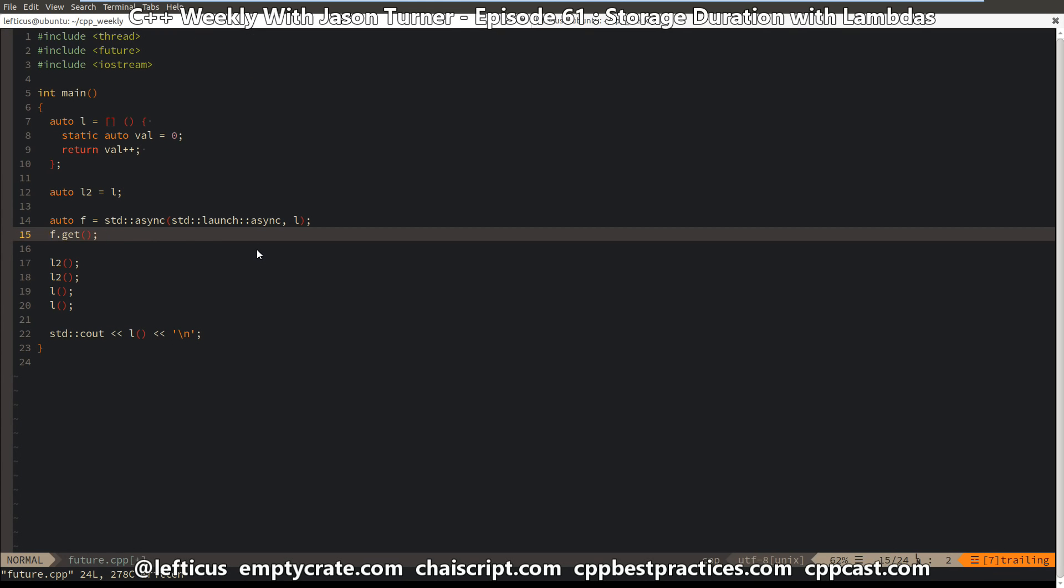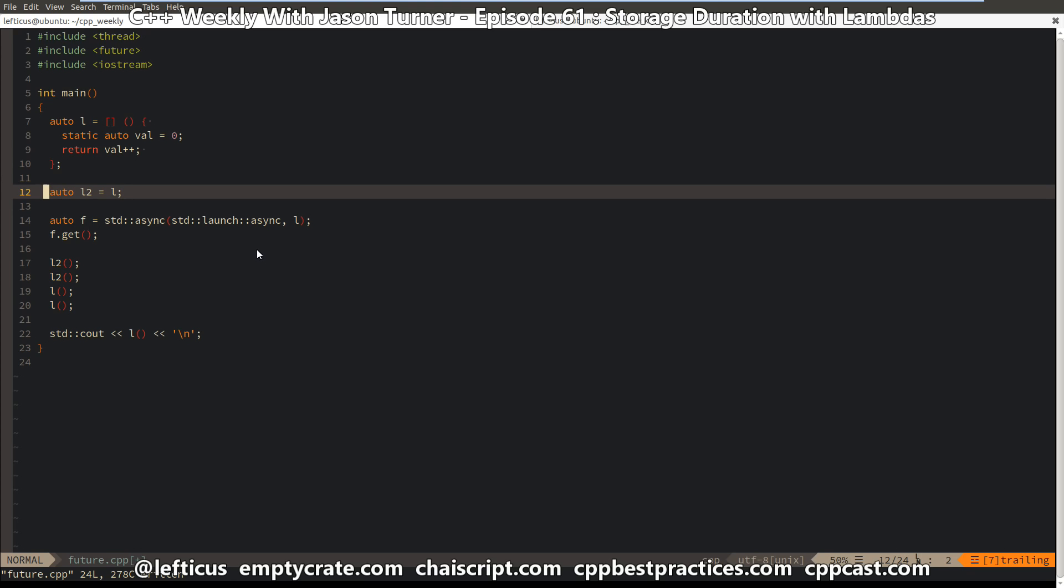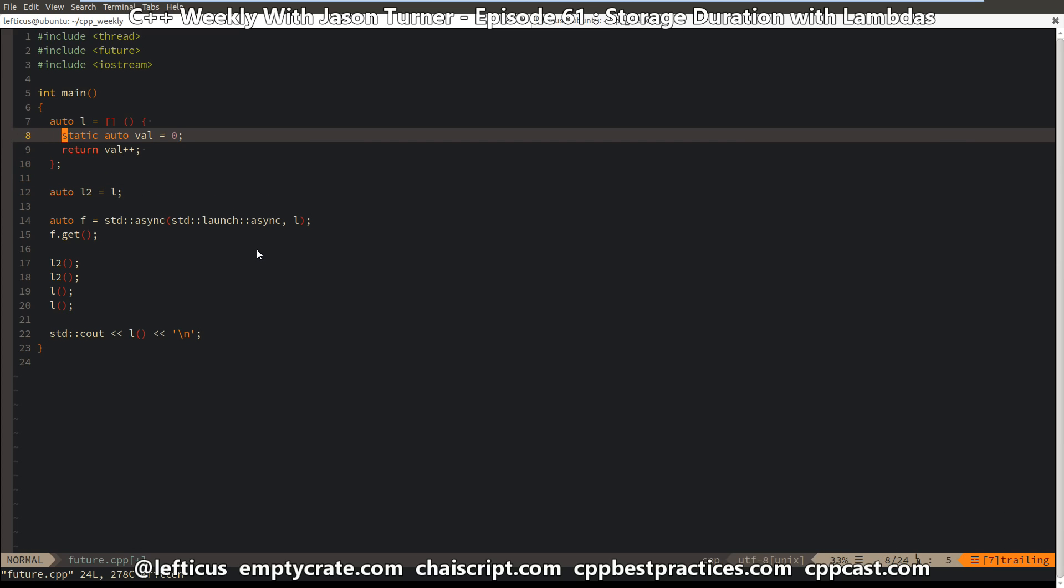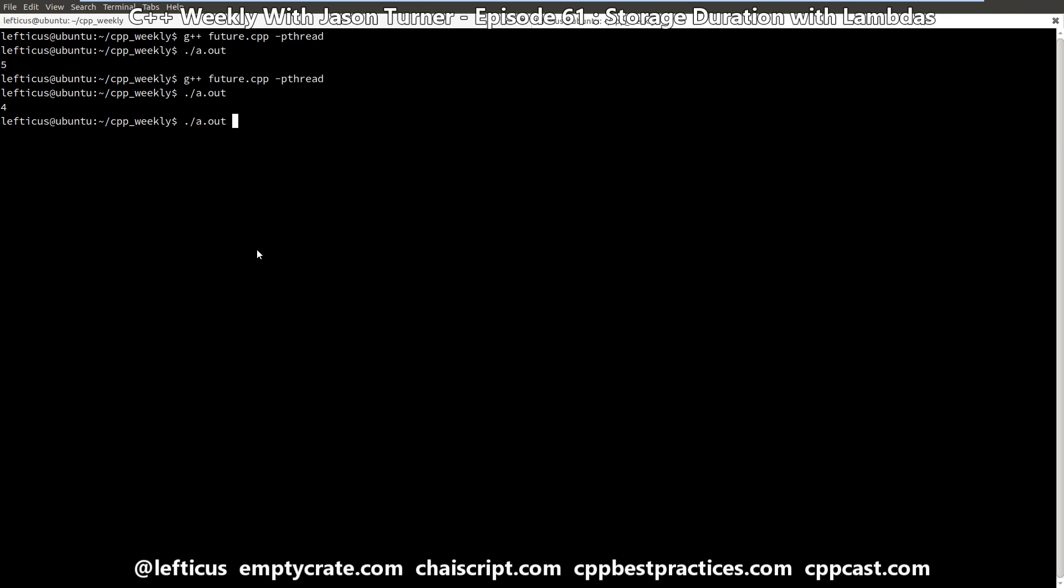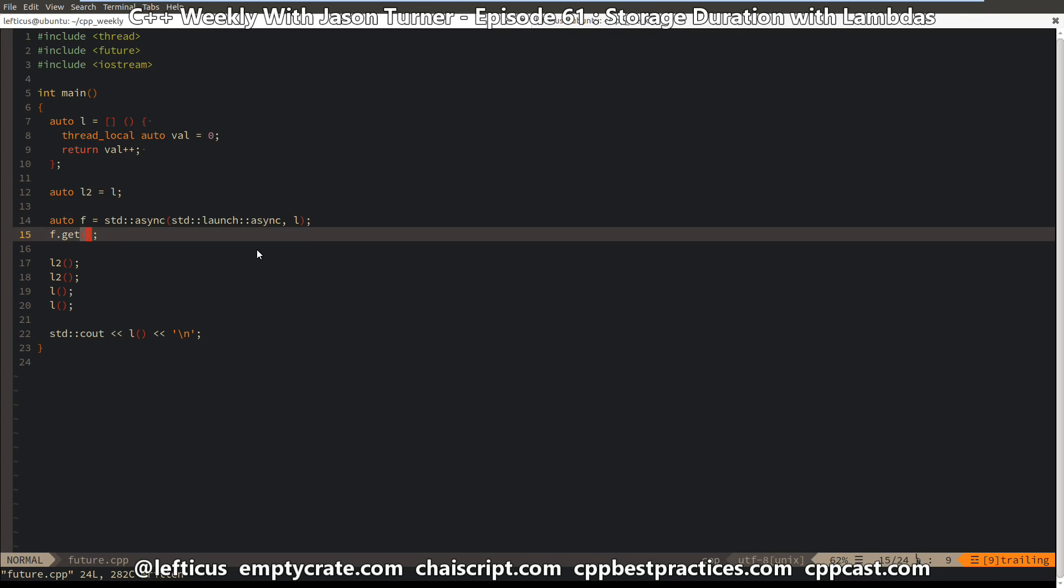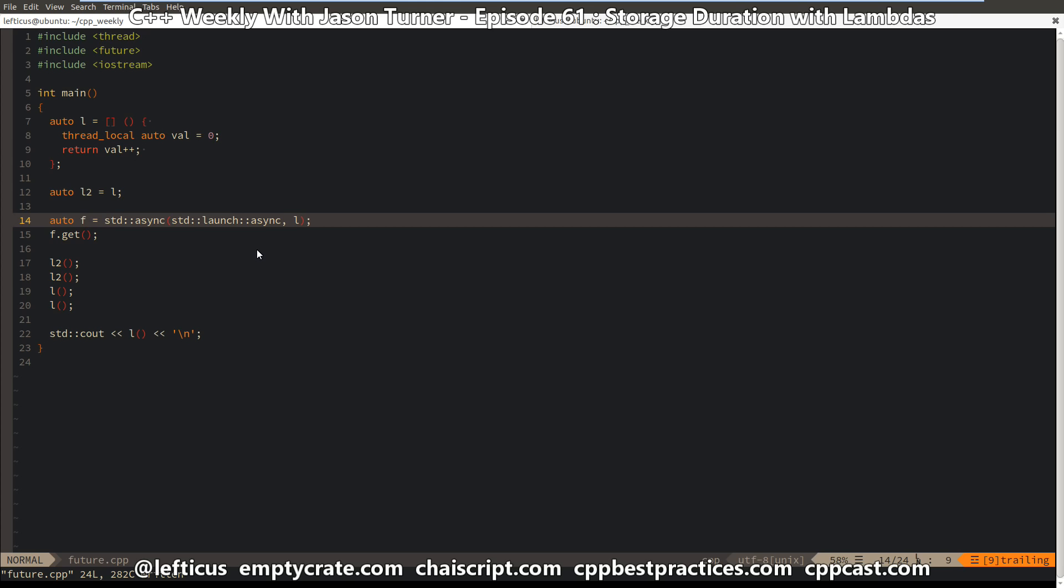So the question is, can we get this magnificent shared state, but thread safe stateful lambda that we've always wanted? And the obvious answer is to make our local variable thread local. So if we do that, and then we compile, then we should get 4. We get 4, even though we are forcing our get here.